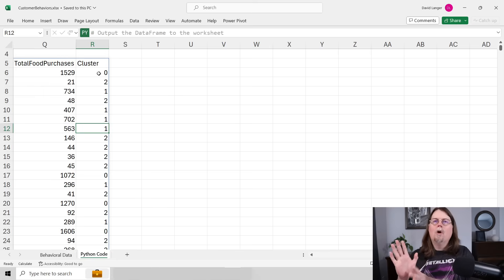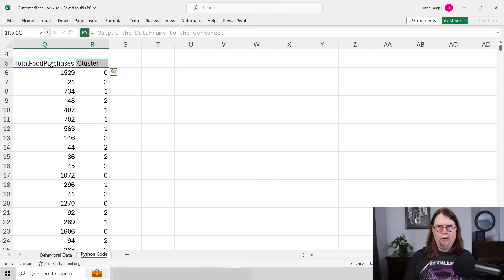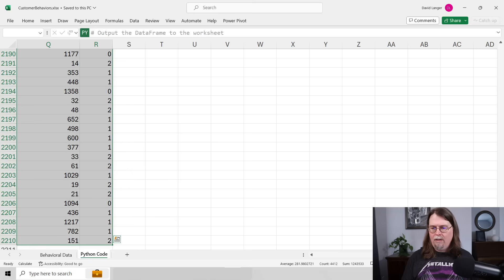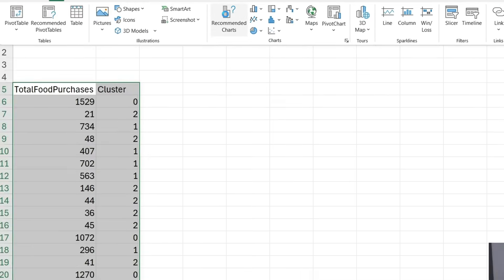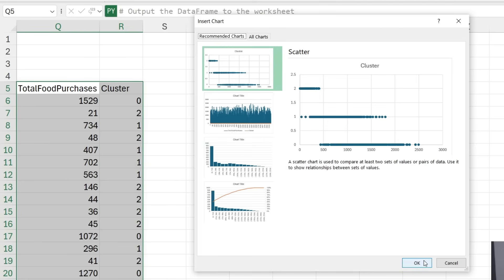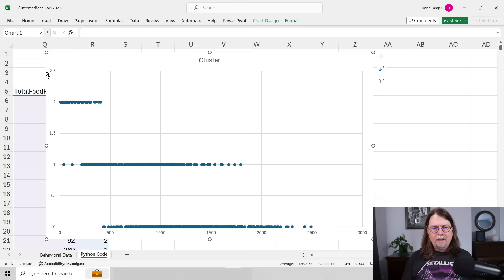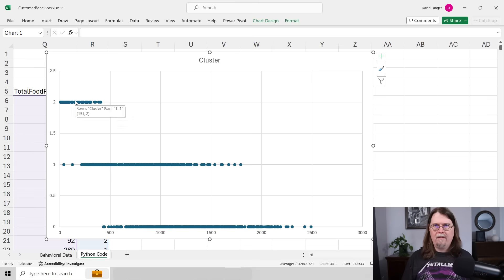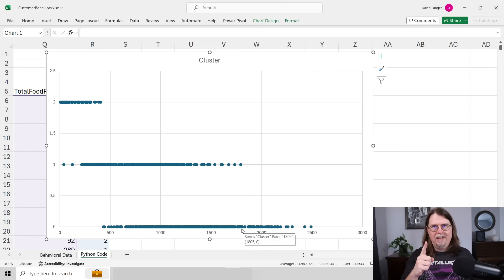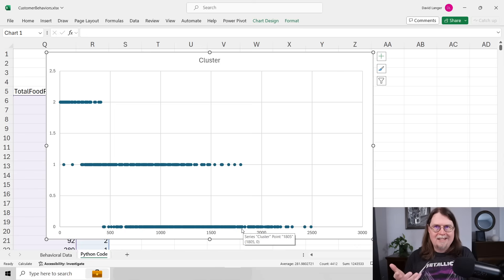What we can do is look at how total food purchases relates to the cluster assignment. I highlight all the data, ask Excel to recommend a chart, and it suggests a scatter chart. The cluster assignments are on the y-axis — zero, one, and two — and each dot represents total food purchases per customer by their cluster. Cluster two shows people who spend very little compared to the others, while the other clusters spend progressively more. This becomes really powerful when you look at multiple columns at the same time, providing deep insights into what's going on with your data.